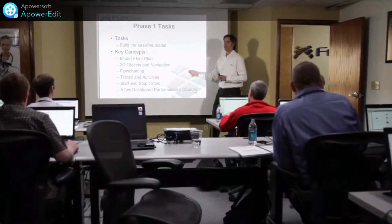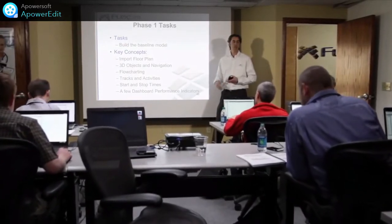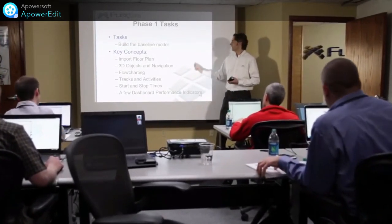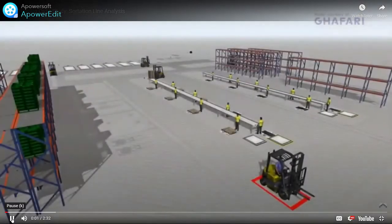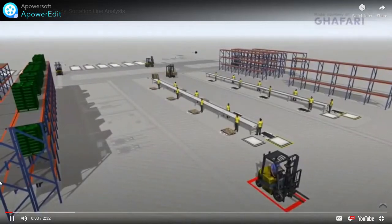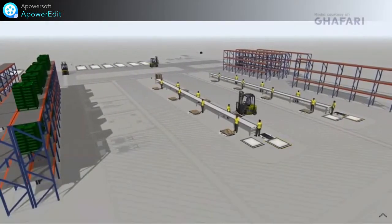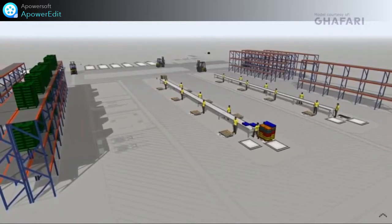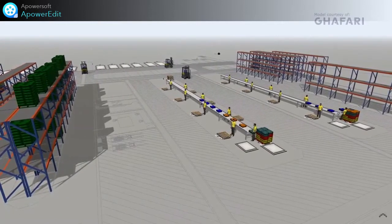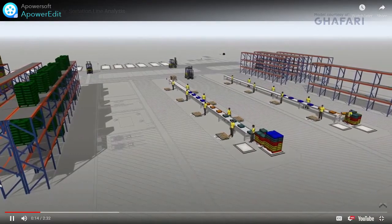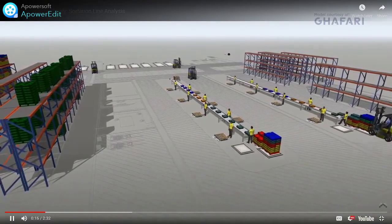Contact us today for a free web demo or let us build you a demonstration model of your facility. Did you know that simulation is extremely useful not just in large and complex scenarios, but in smaller ones as well? The model you see here was developed in just a day and a half by Gifari Associates, and it was created by an engineer who had only just picked up FlexSim weeks prior.